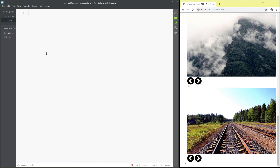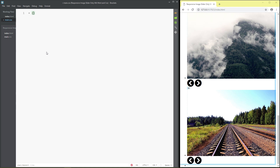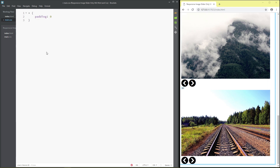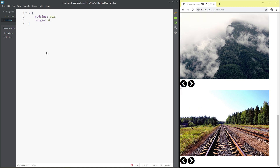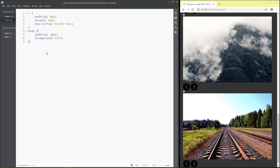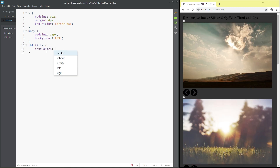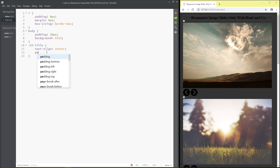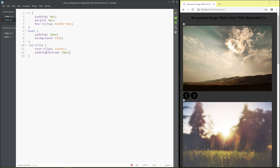Click on main CSS. Set universal styles: padding zero pixel, margin zero pixel, box-sizing border-box. For body: padding 20 pixel, background color, text-align center, padding-bottom 20 pixel, color light.